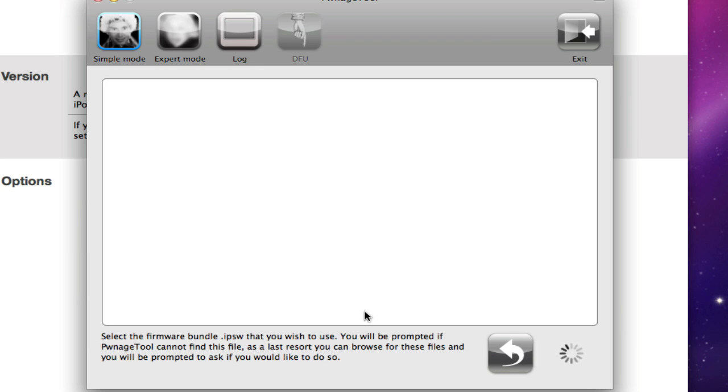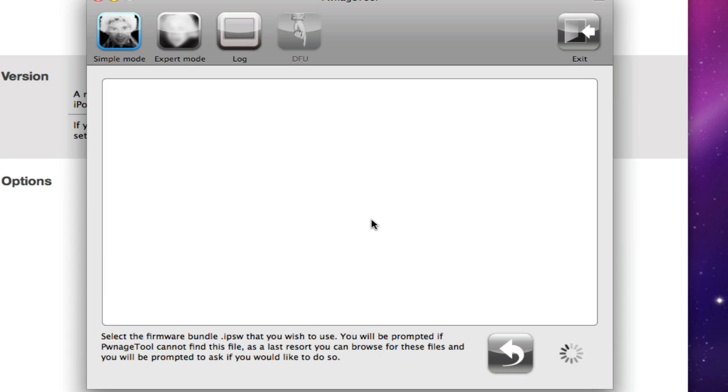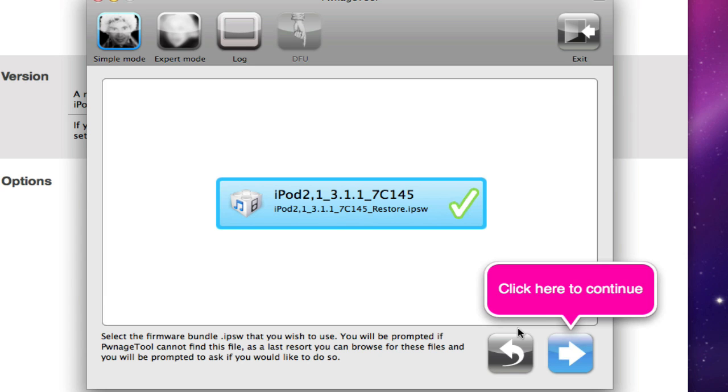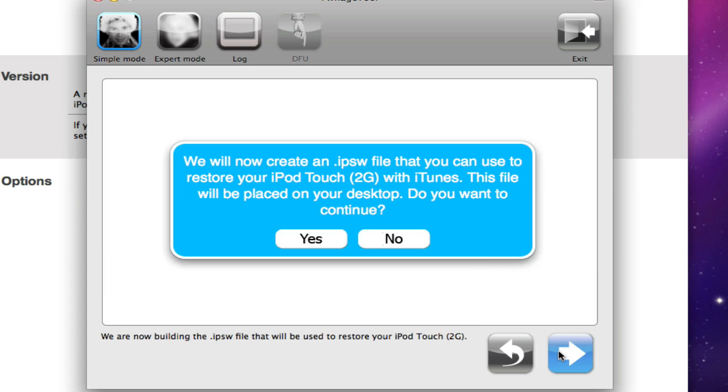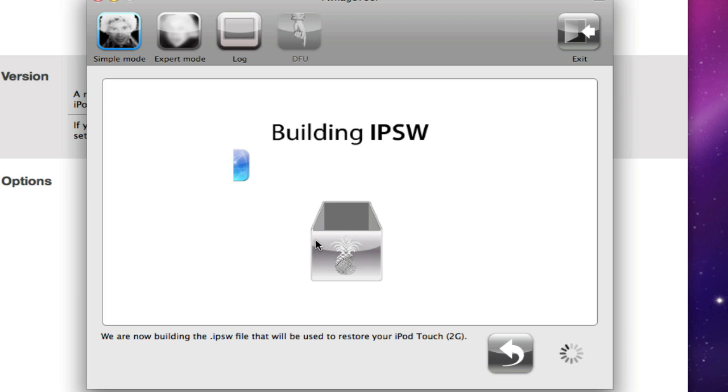And it will automatically detect the firmware. If it will not find it, right here we'll browse for it, don't worry about it. And we have found the firmware already, right on the desktop of course. And obviously you'll want to click Yes.